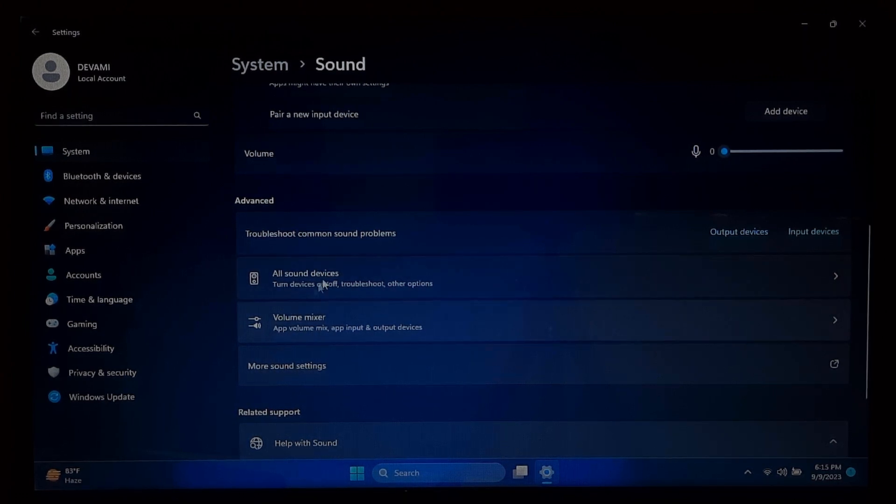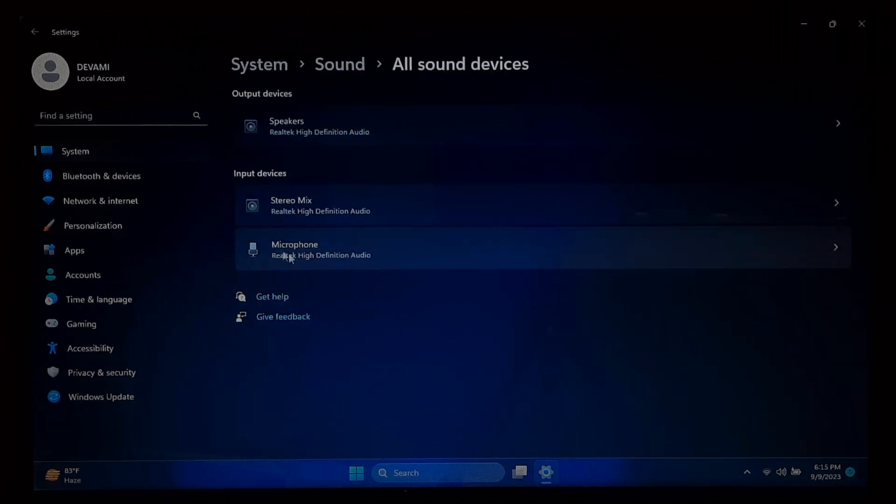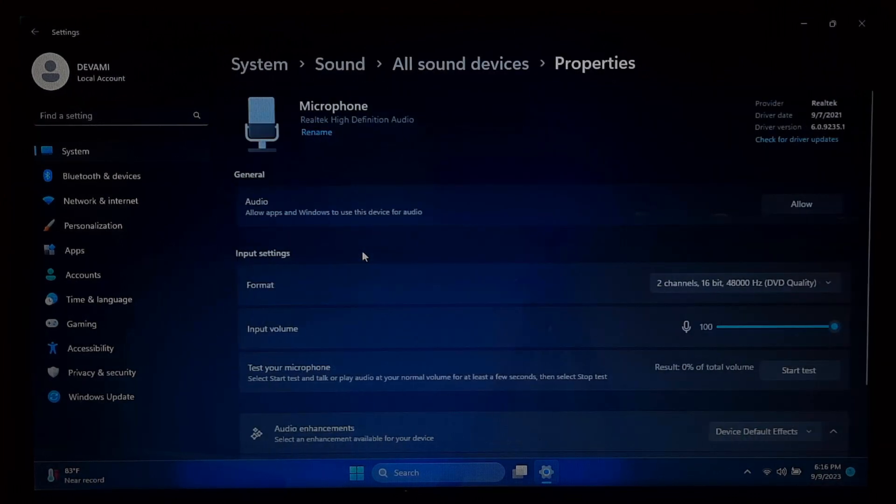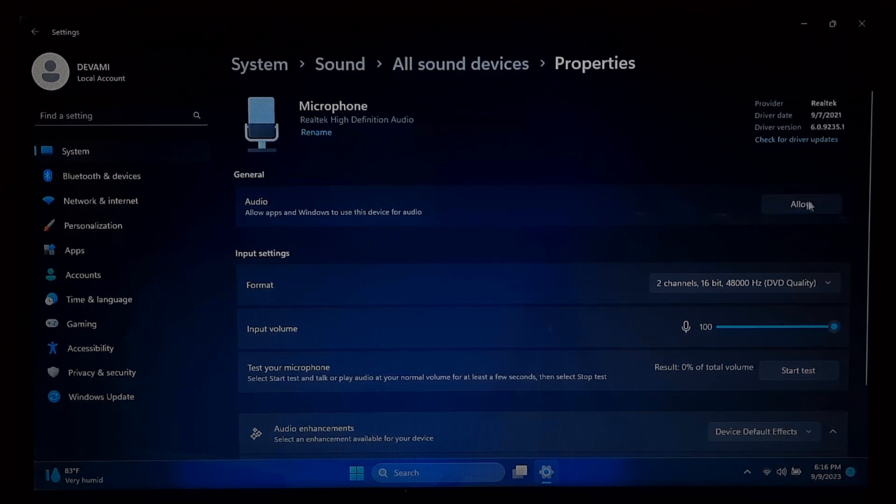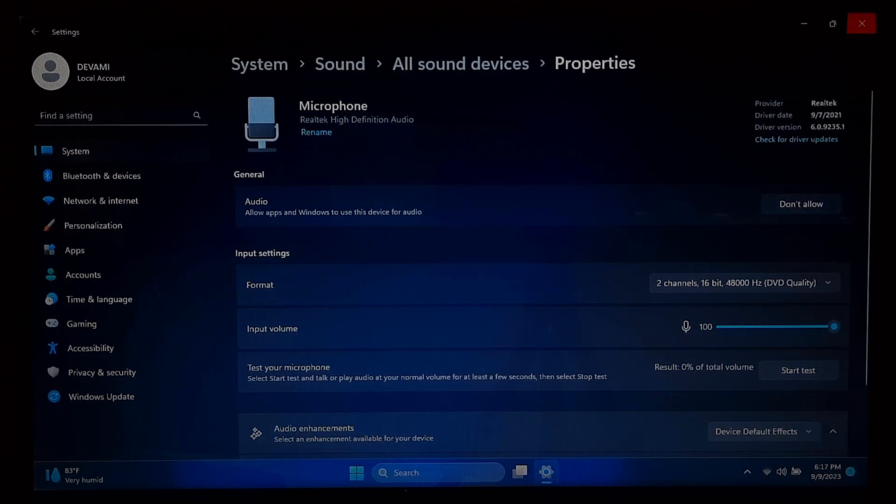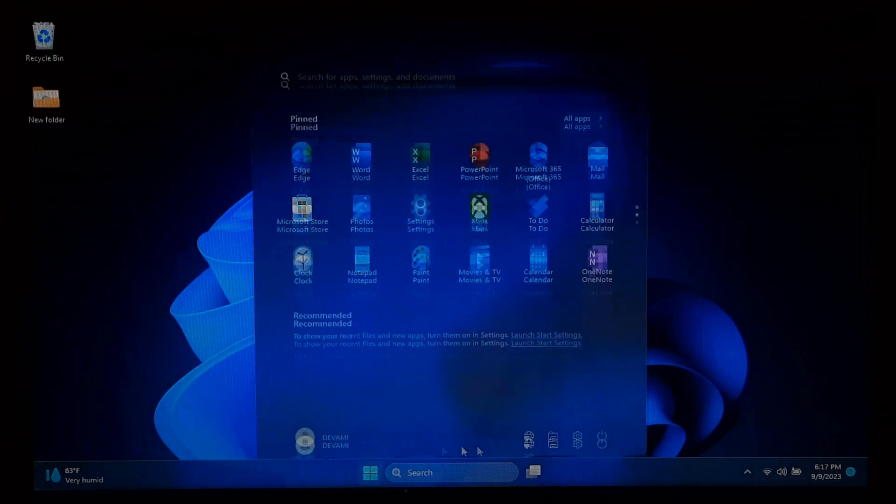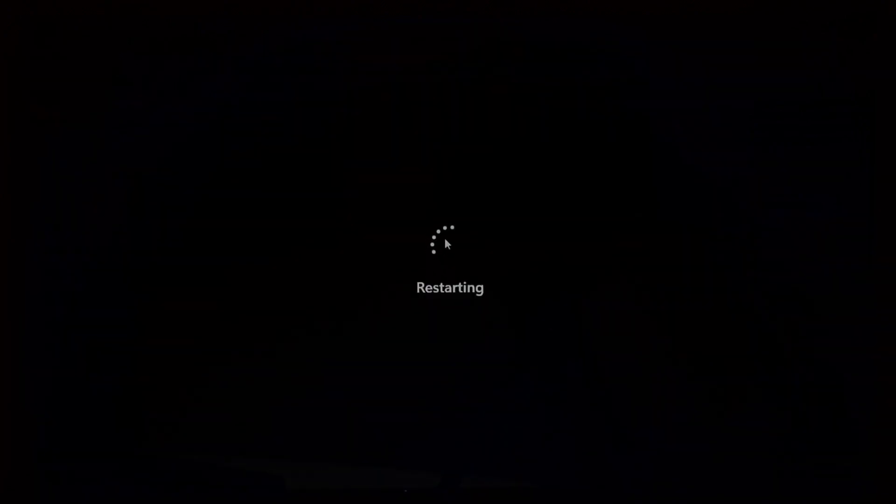If it's not, click on All Sound Devices, then click on Microphone and click on Allow button, set it as the default. After that, try restarting your computer and hopefully your problem will be solved. Also, sometimes a simple reboot can resolve hardware and driver-related issues.